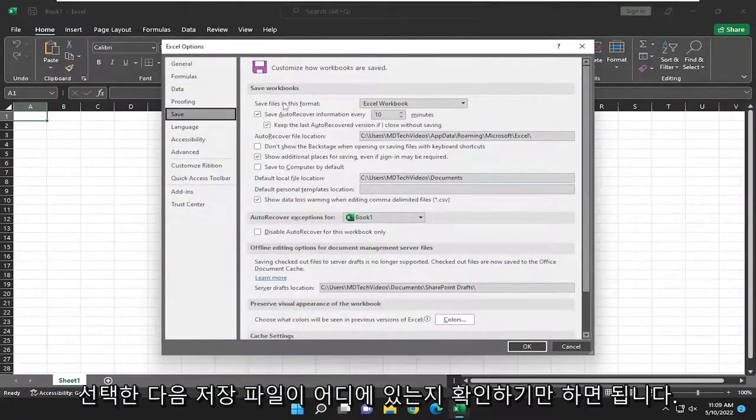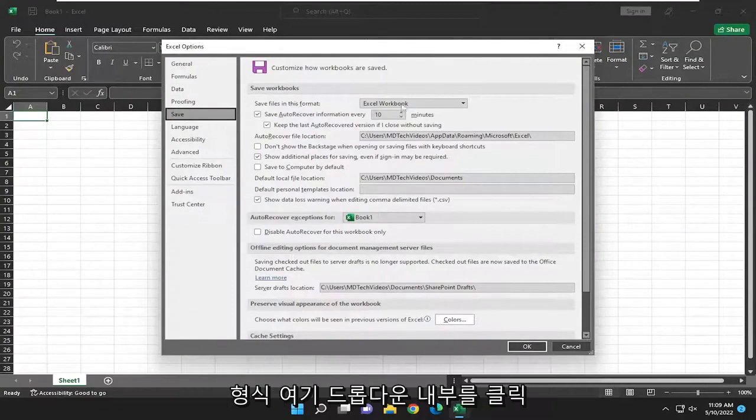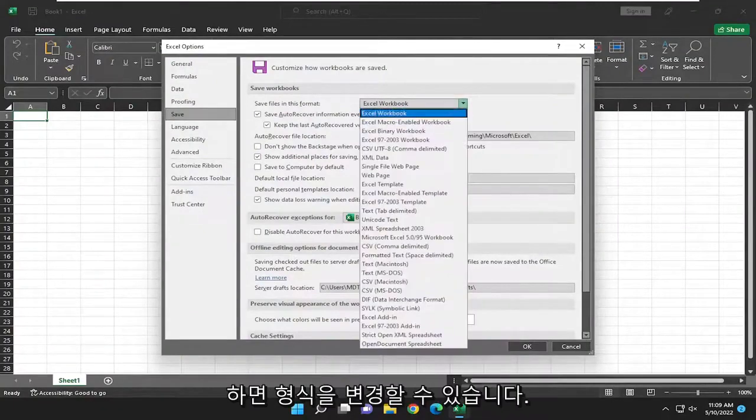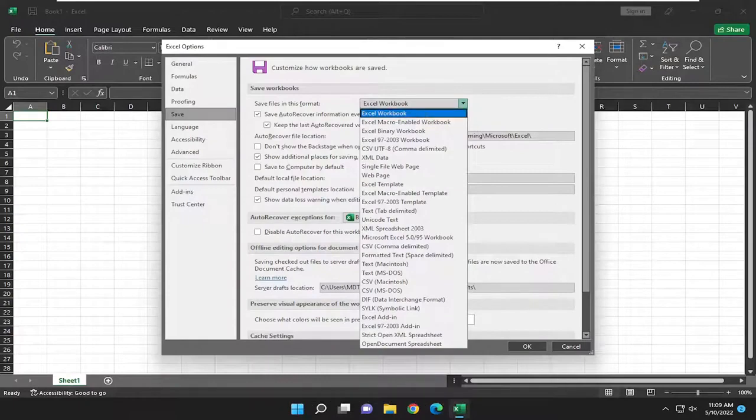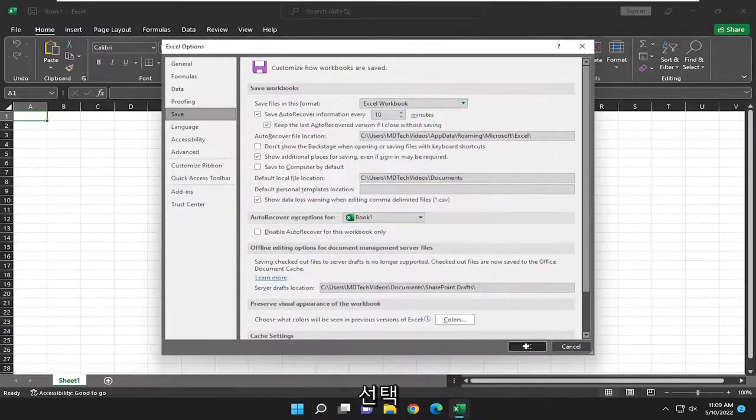And then we're going to save files in this format. Click inside the drop down here, and you can change the format. I would recommend just setting it to Excel workbook. And then you're going to go ahead and select OK.